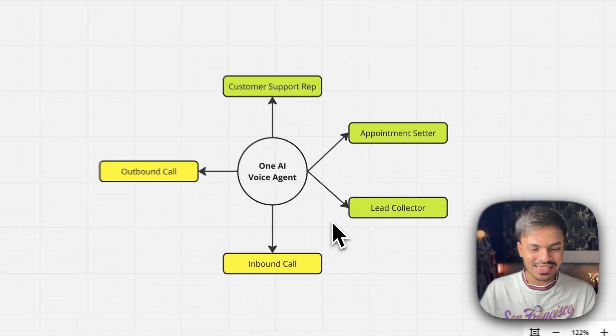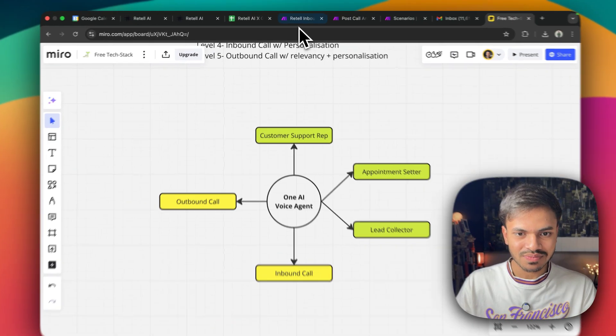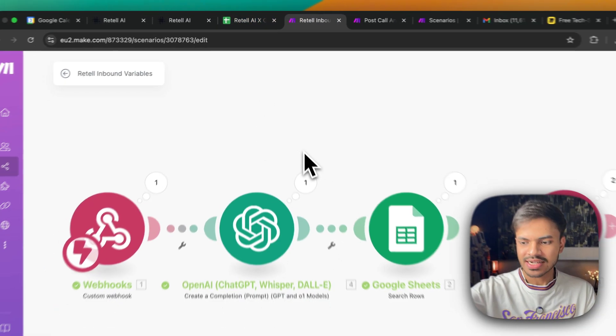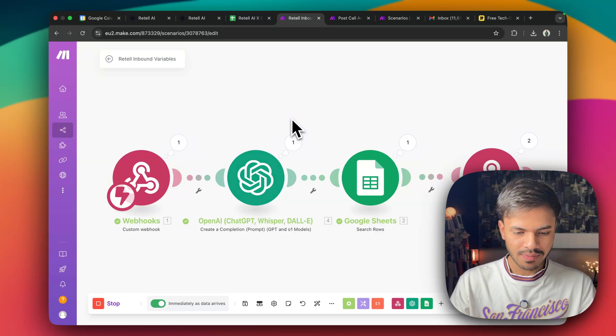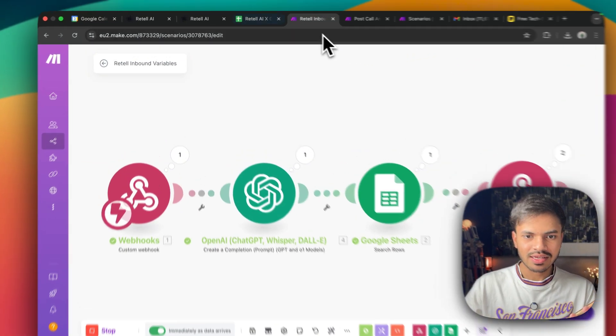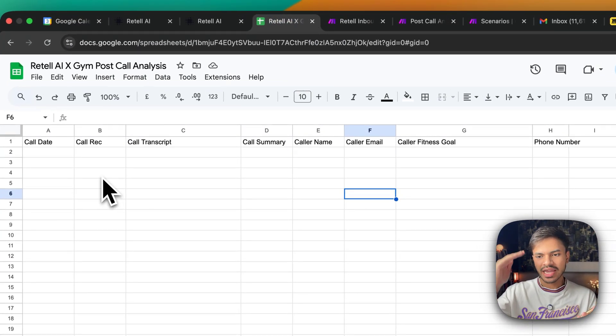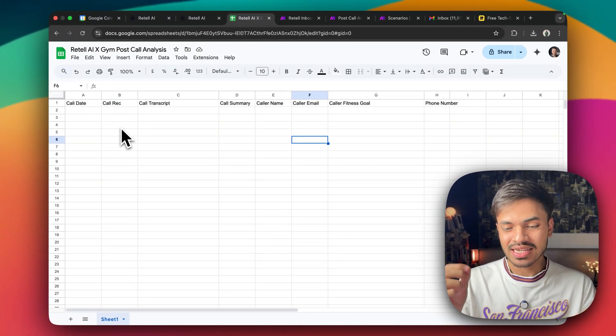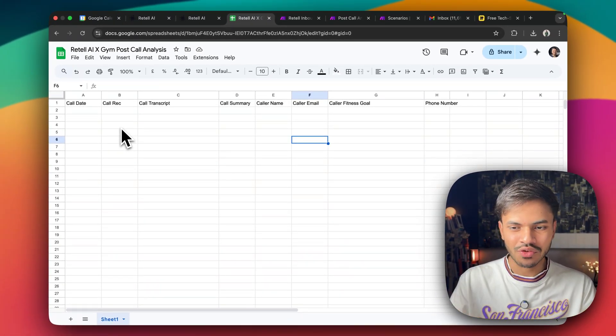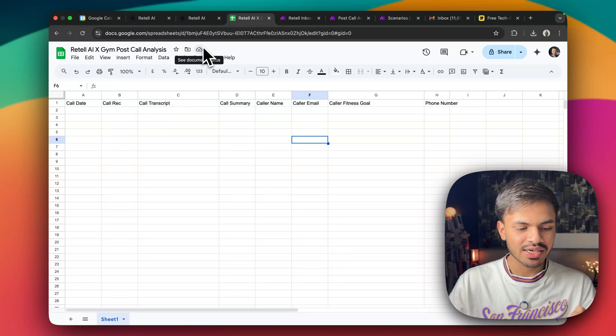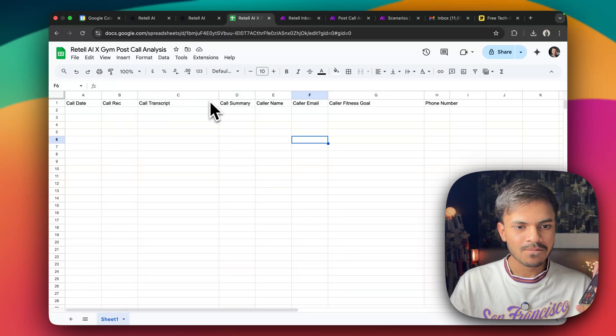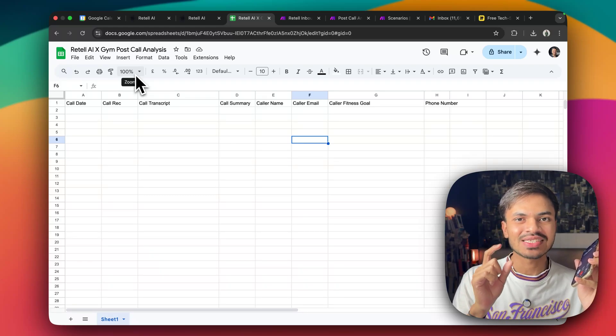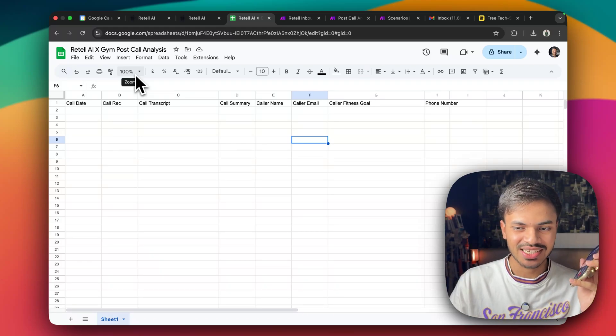Alright. So let us start with inbound call. So let's say I am calling for the first time, right? So as you see, we don't have any contact in our CRM or in our database. For this example, I am using Google sheet because a lot of you guys will be familiar with Google sheet. So I'm calling my AI voice agent. In this example, we have selected a niche or we have selected a theme of gym niche.